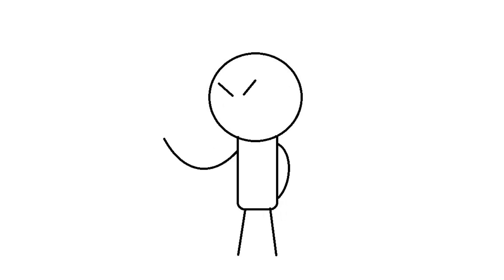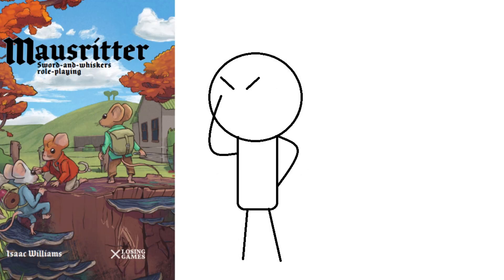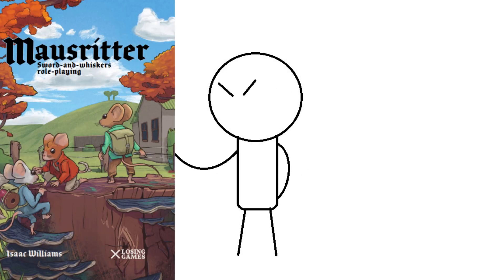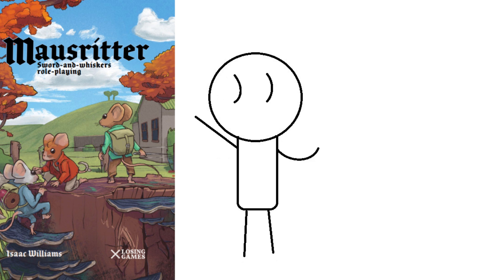It's damn near impossible for me to find the book I want to read. So, let's talk about this game. A game that calls itself Sword and Whiskers Roleplaying, which it's phrased weird because it has hyphens for some reason, by Isaac Williams, published by Losing Games.